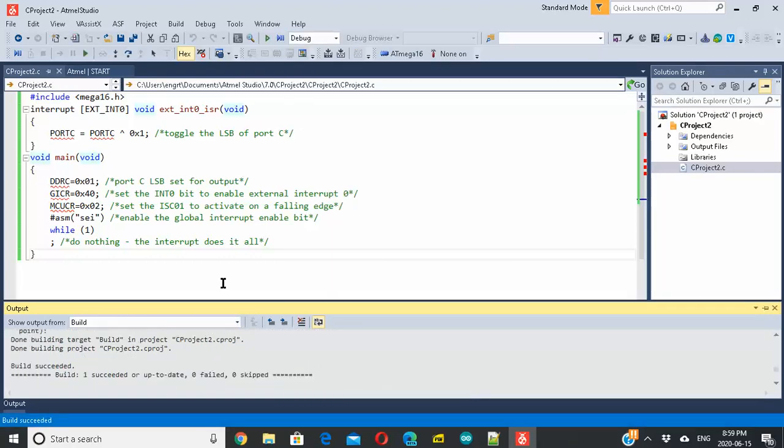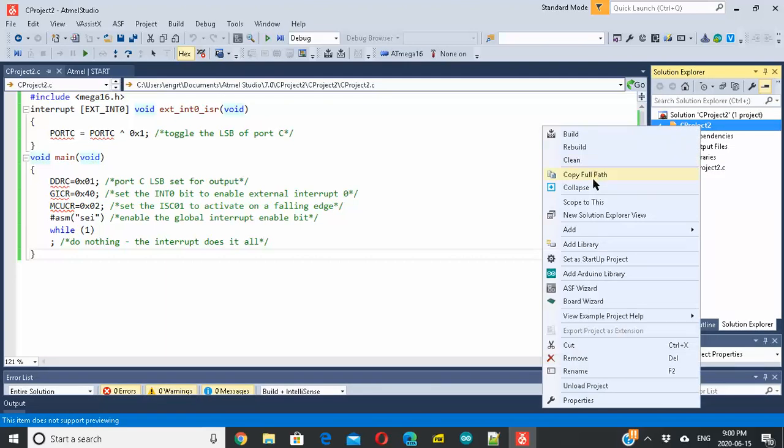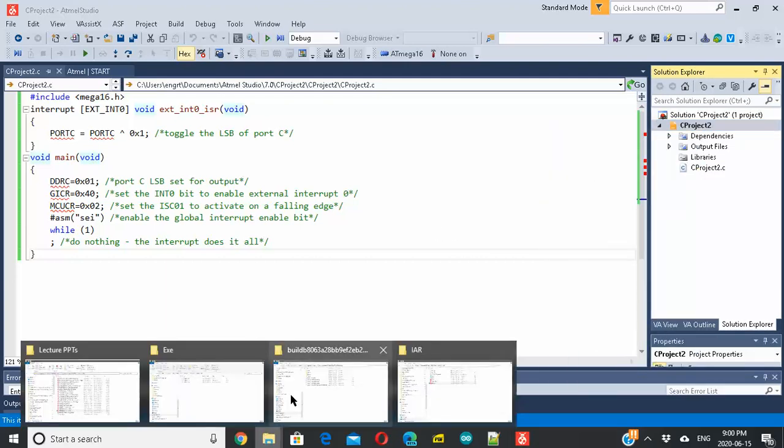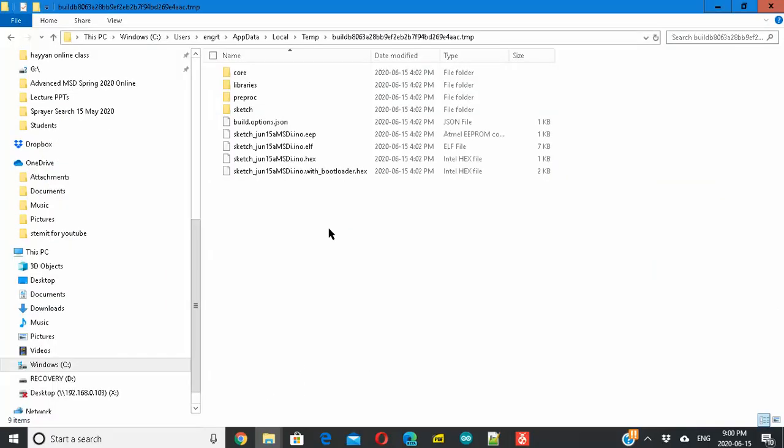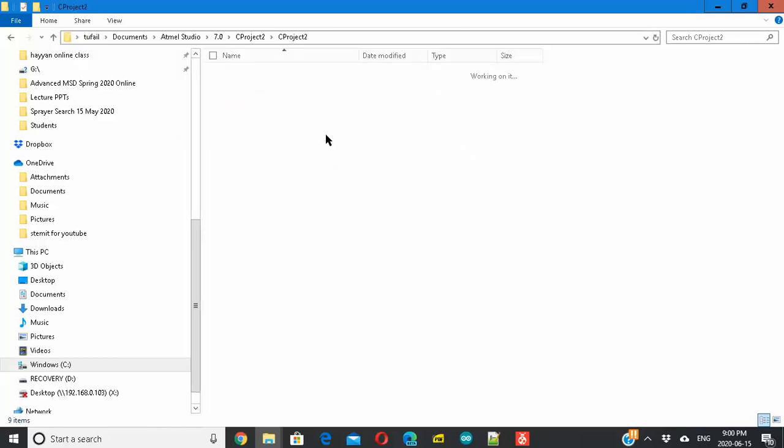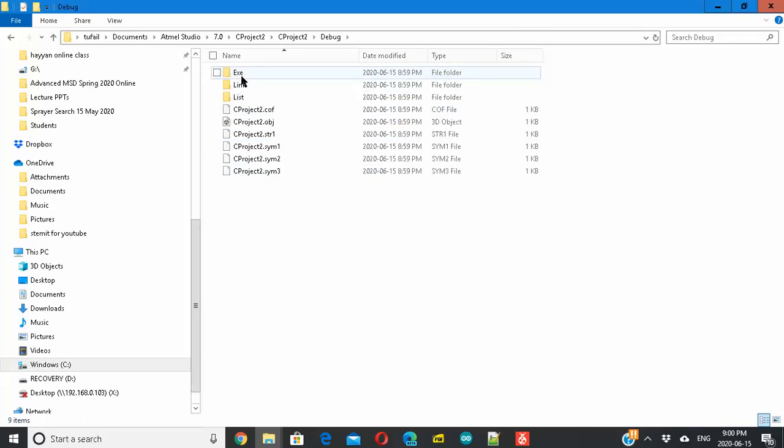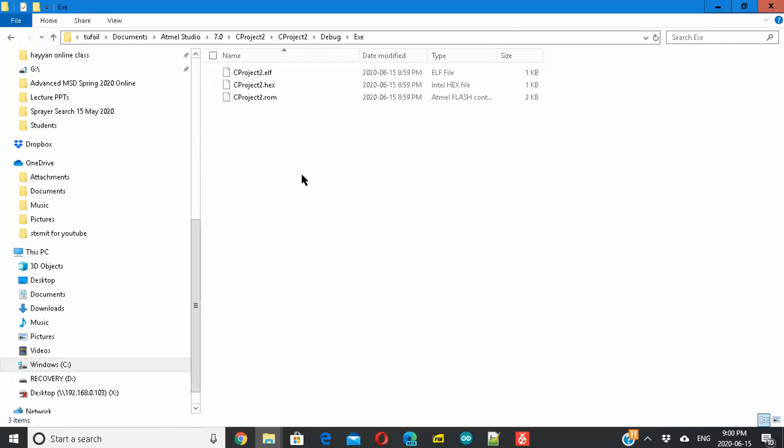It says build succeeded. Now you can find the hex file by just right-clicking, copy path, paste it here or anywhere. Go to that folder, go to debug, and if you look in the debug folder.